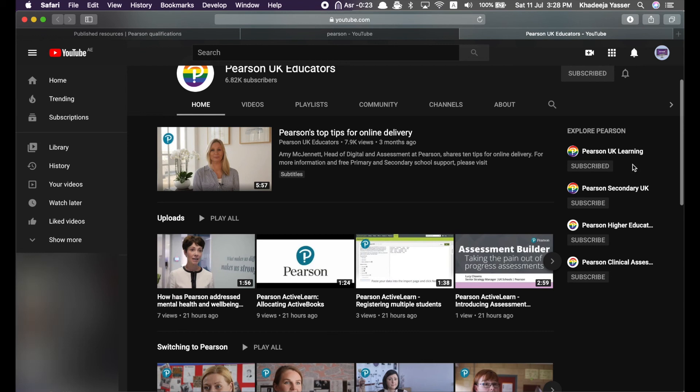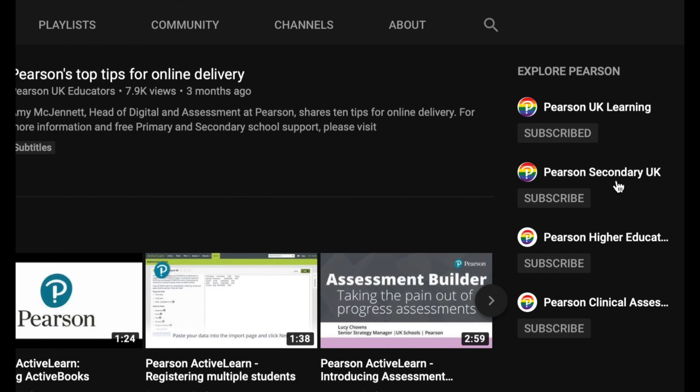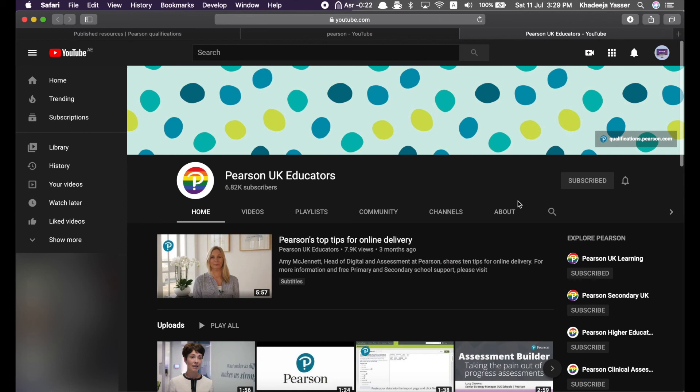But, you don't really need to check these out because these are UK specific only. So, these are their YouTube channels. So, yeah.